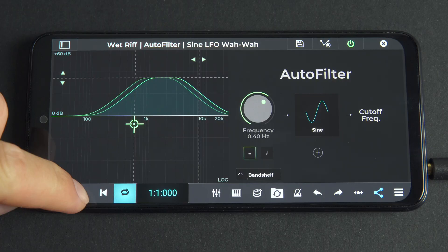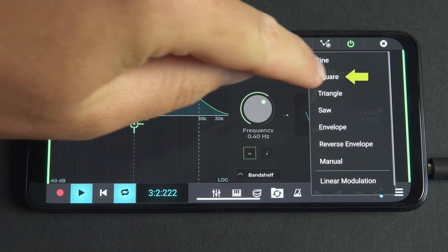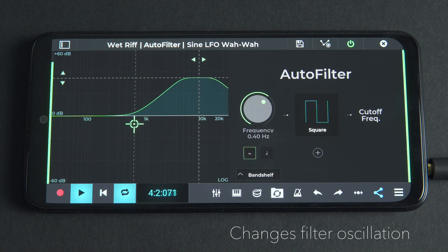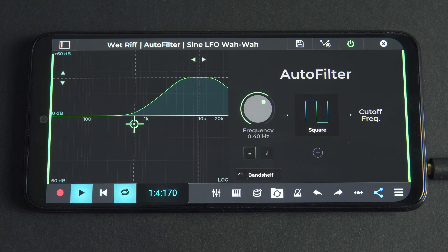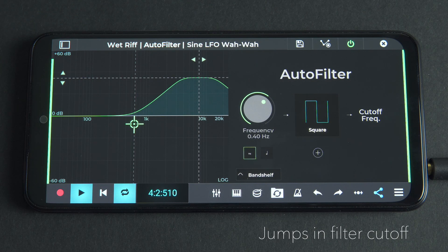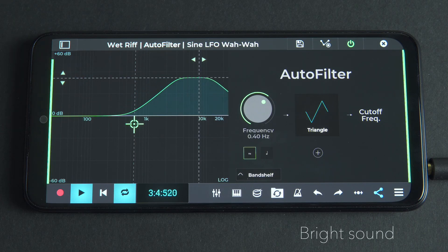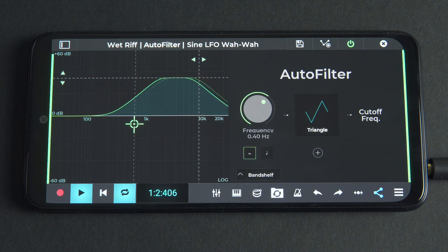Clicking on the sine icon, the default setting opens the waveform shape menu. Selecting alternative waveform shapes changes the way the filter oscillates and consequently the sound of the modulation. Each shape has its own characteristic sound — sine sounds like a pure tone, square produces a harsher sound and produces jumps in the filter's cutoff, triangle produces a bright sound, while saw is more rich and buzzy and also produces jumps in the filter's cutoff.